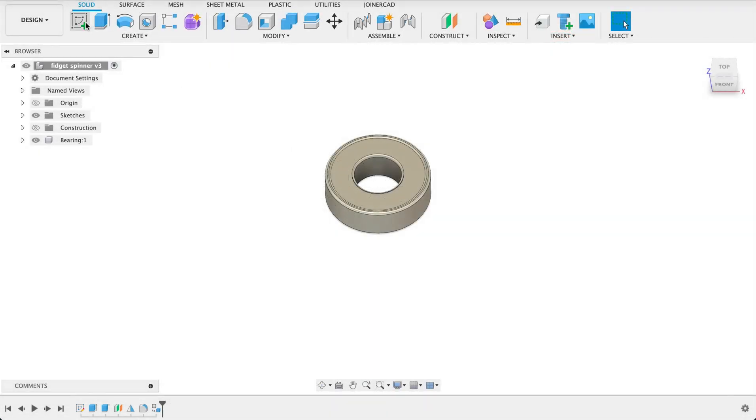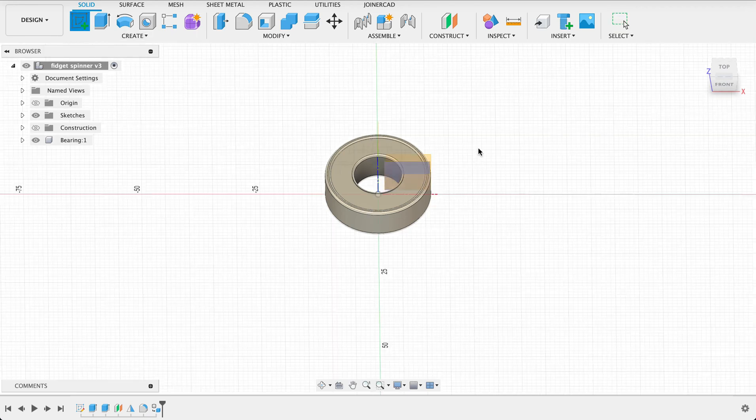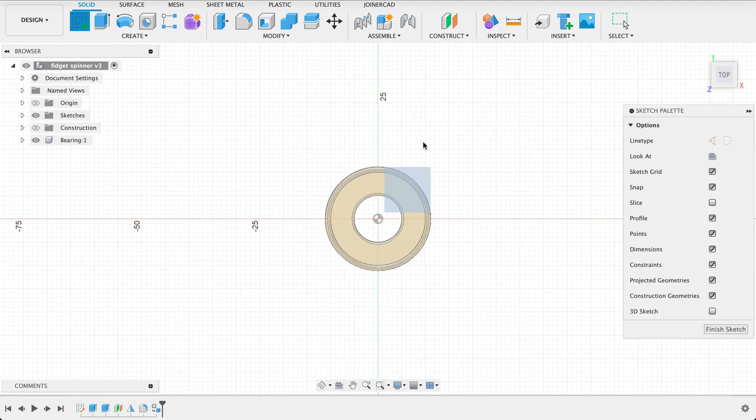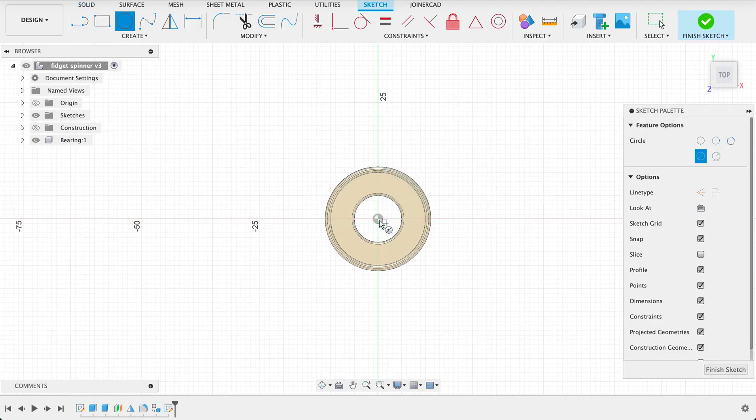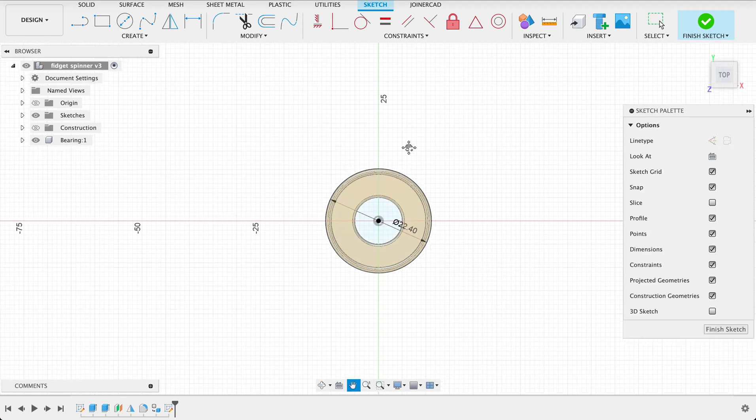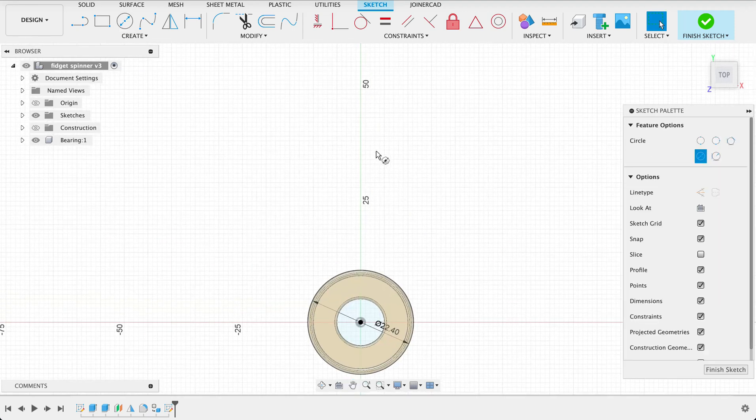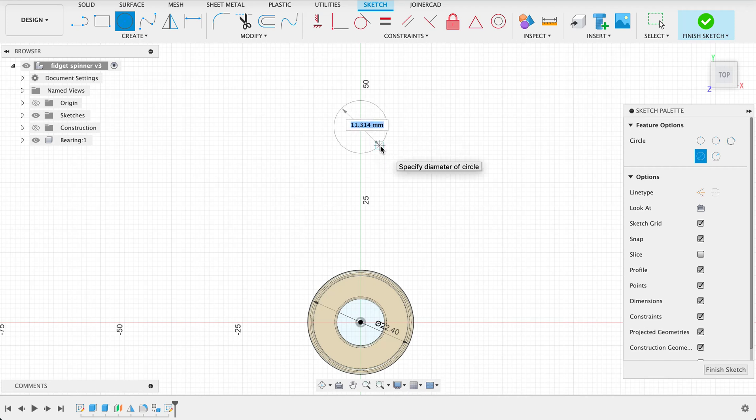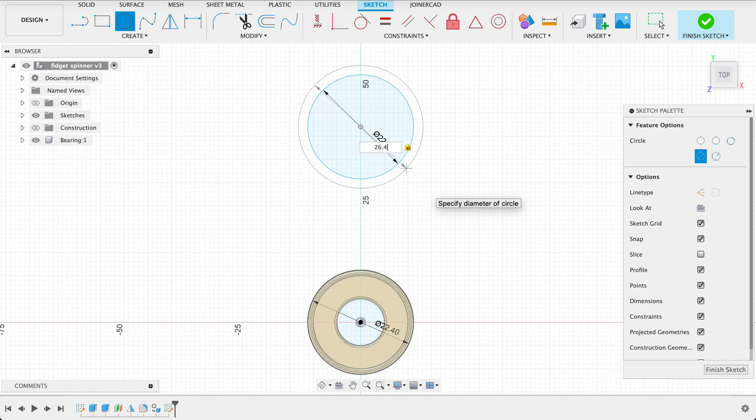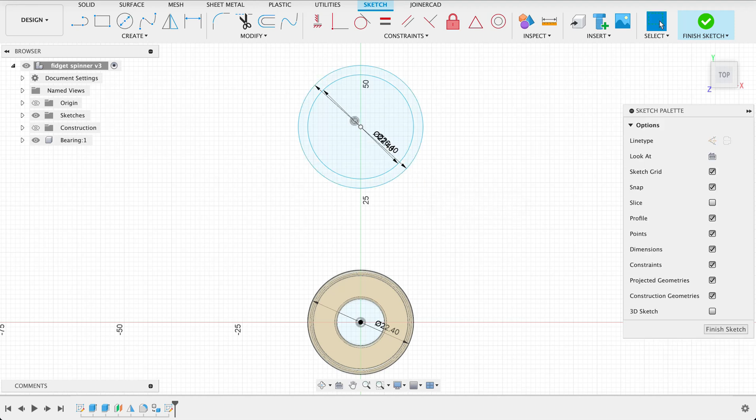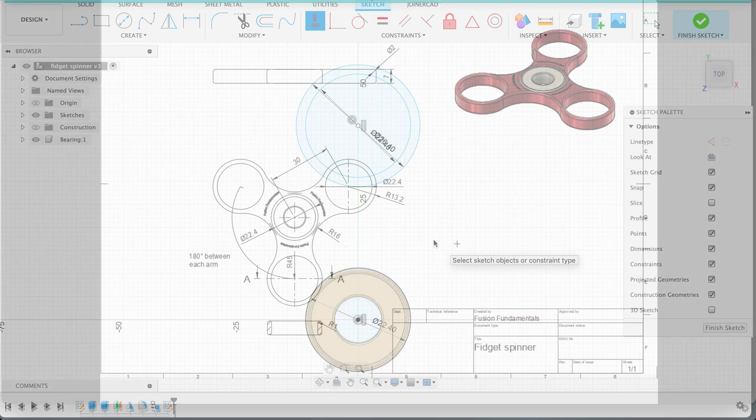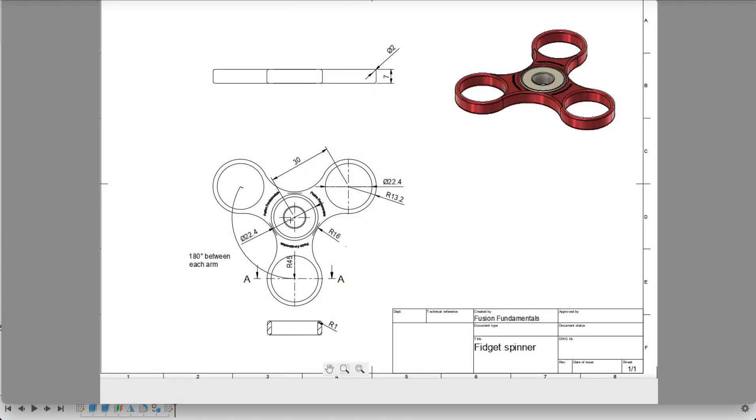Create a sketch on the top plane. Center diameter circle. Put that out to 22.4. Then I'll do another center diameter circle here also 22.4 and then the second one 26.4. Then we'll put a horizontal constraint over there. So now those two will be lined up. Now we just need to check the distance that they are apart.